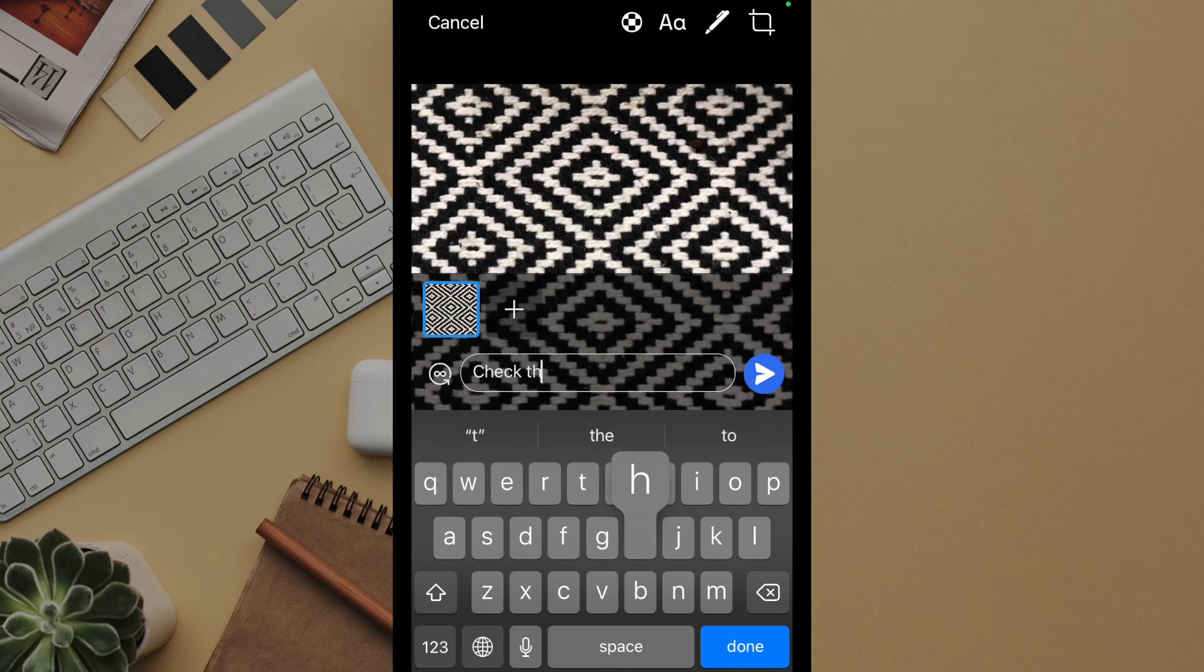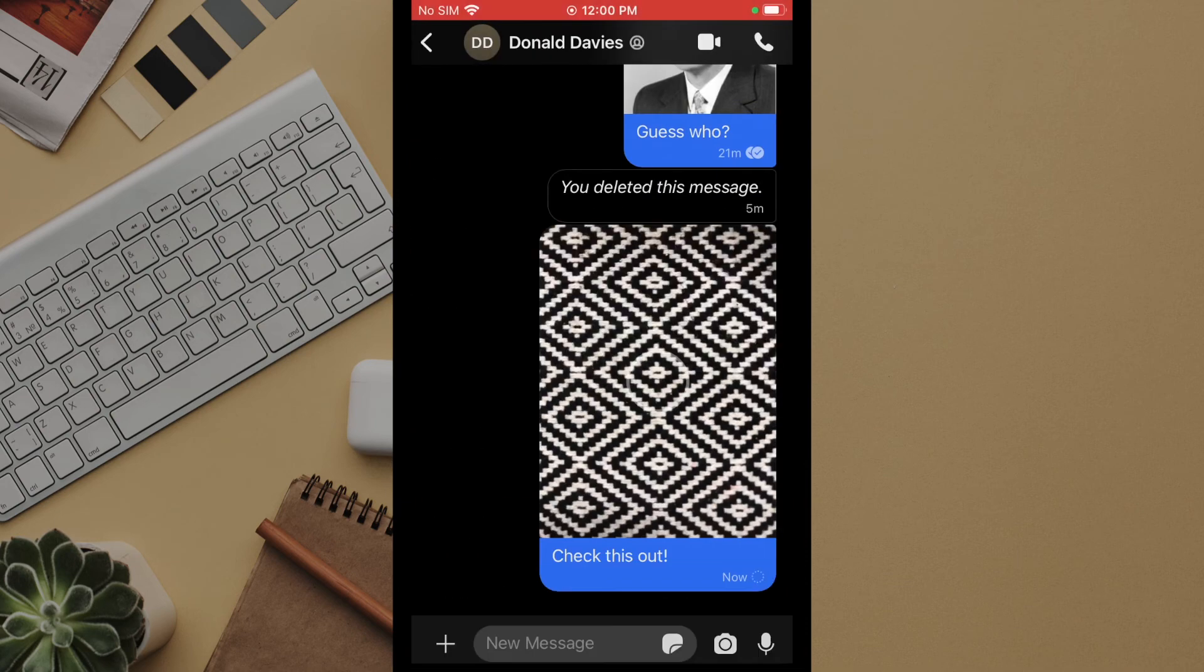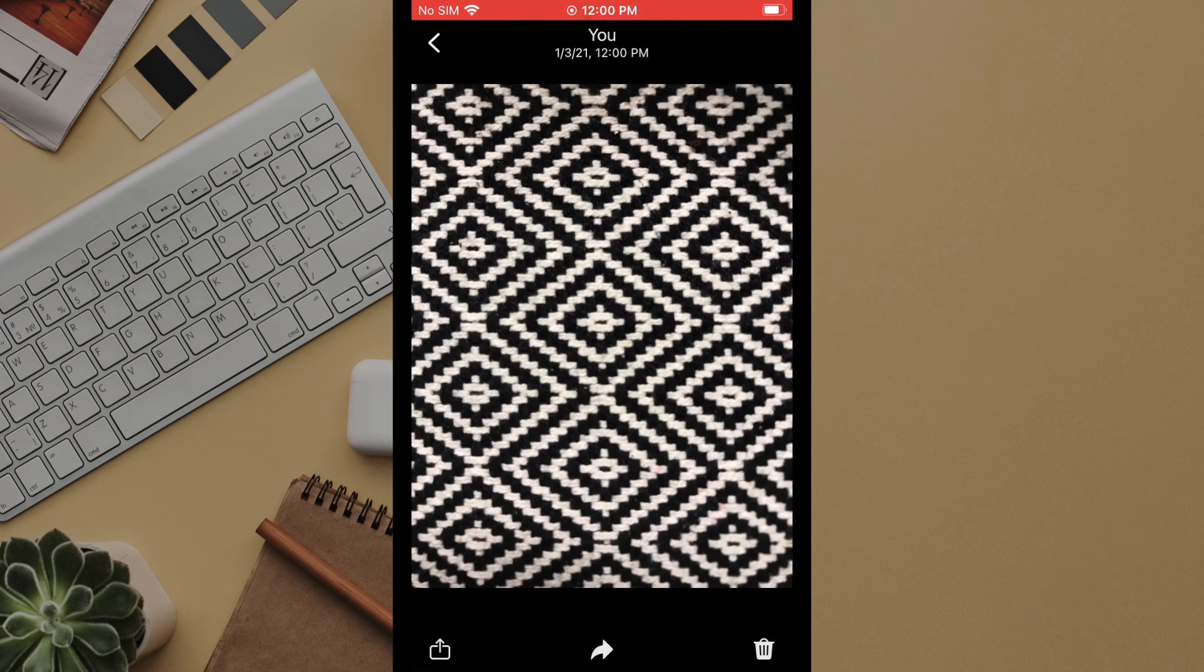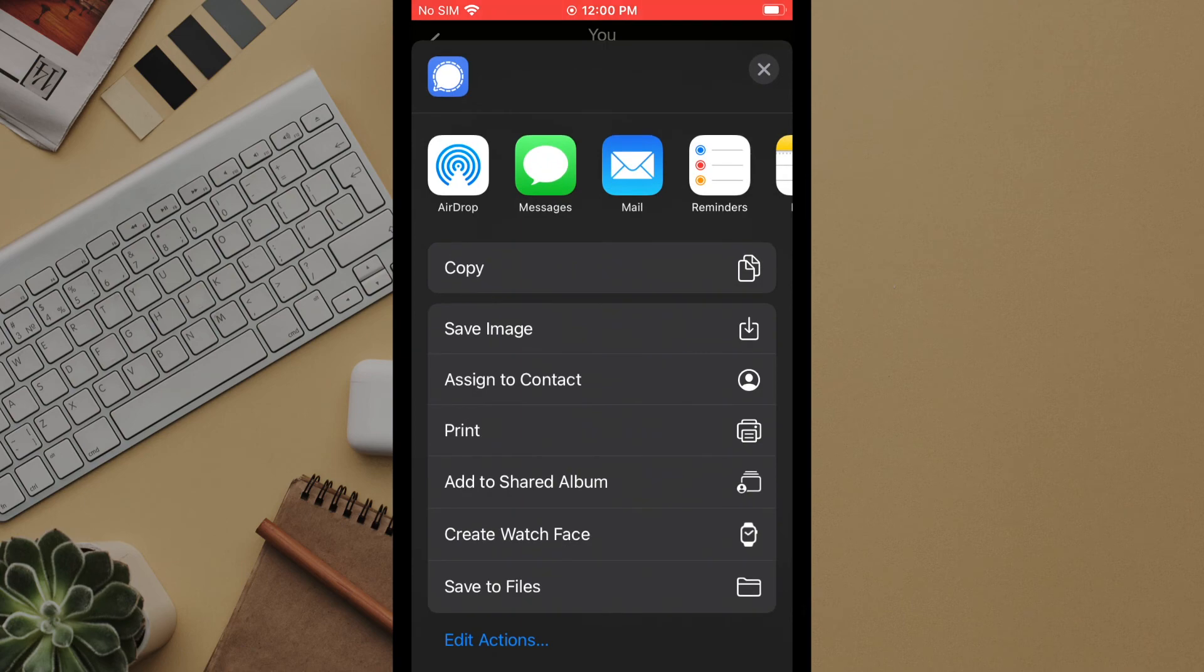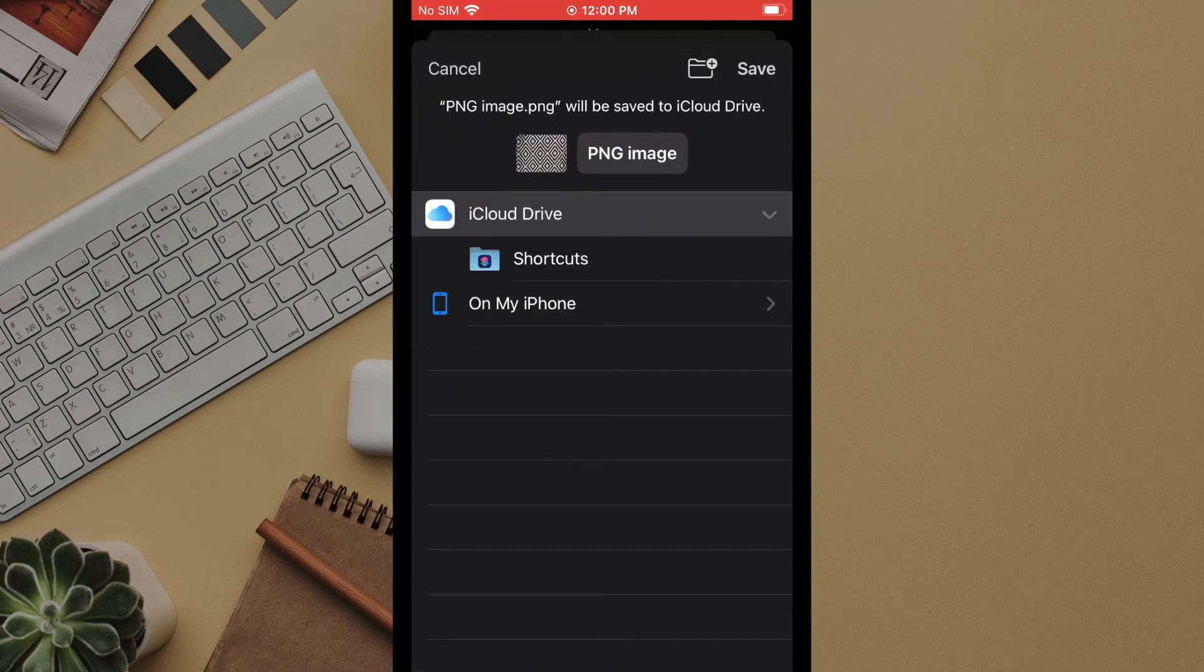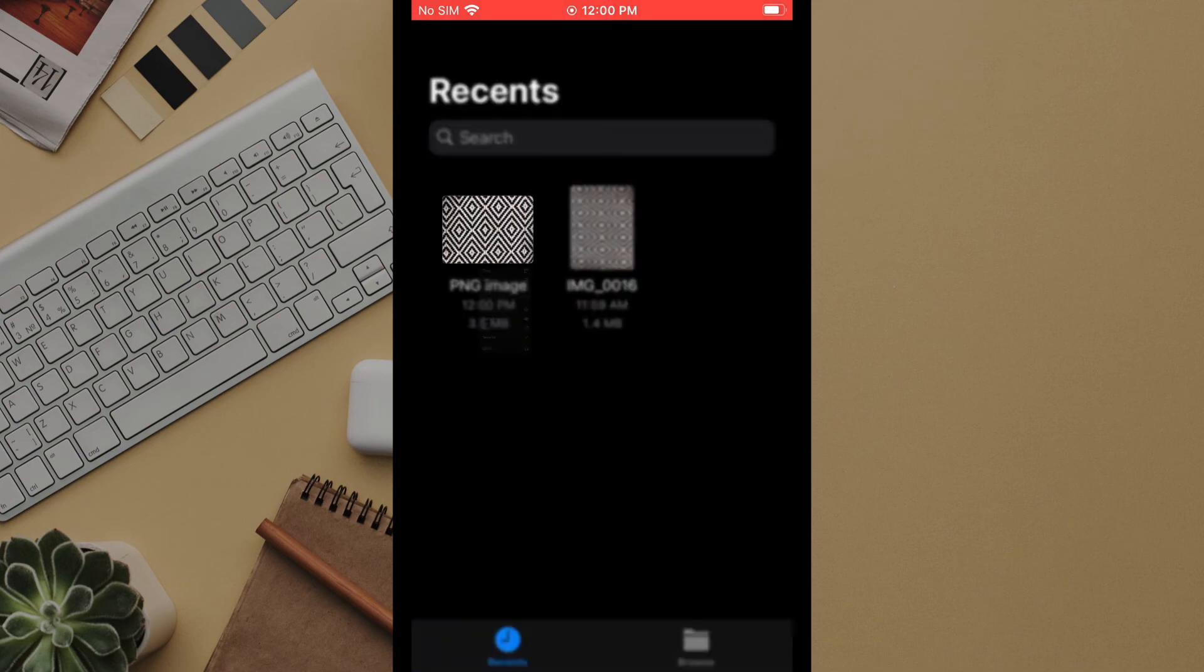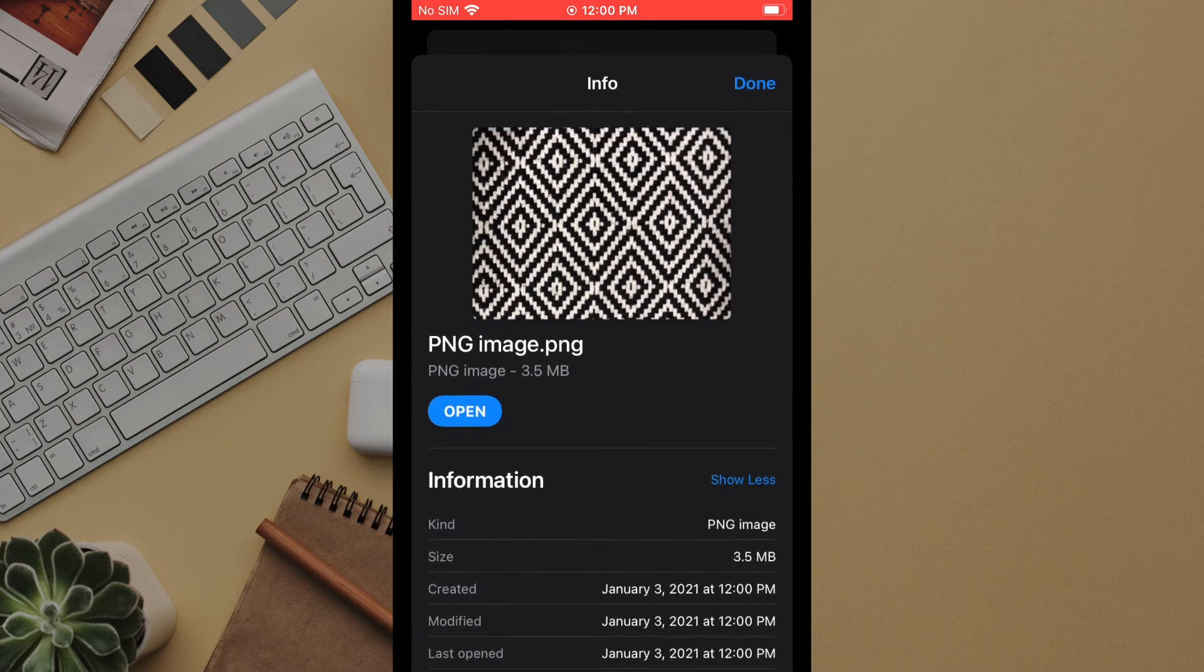We'll then go back and save it to our files so we can view the metadata. Note that it is not possible to see the metadata through the iOS photo library on a mobile device but there are other ways to view it.